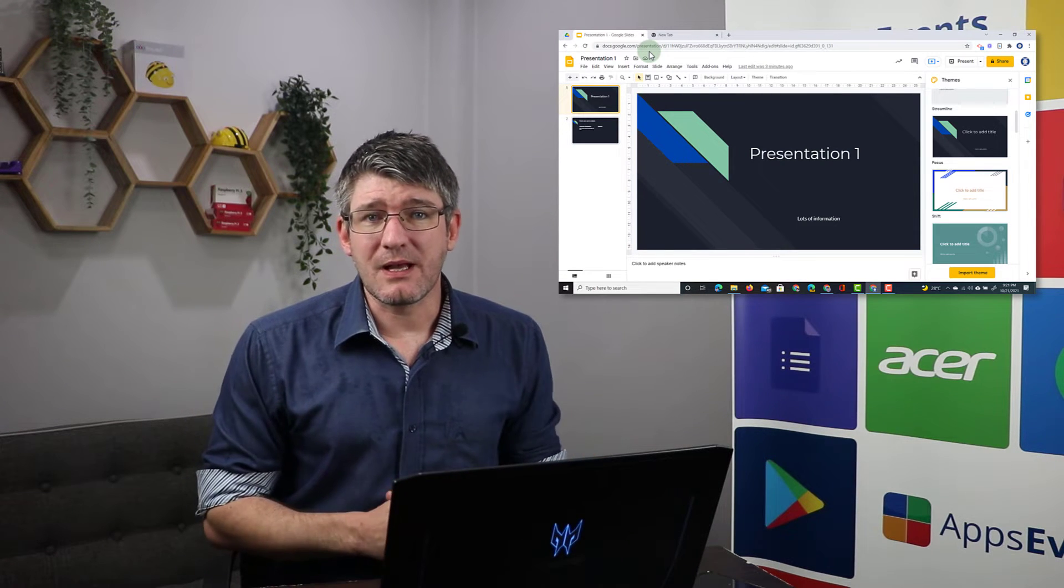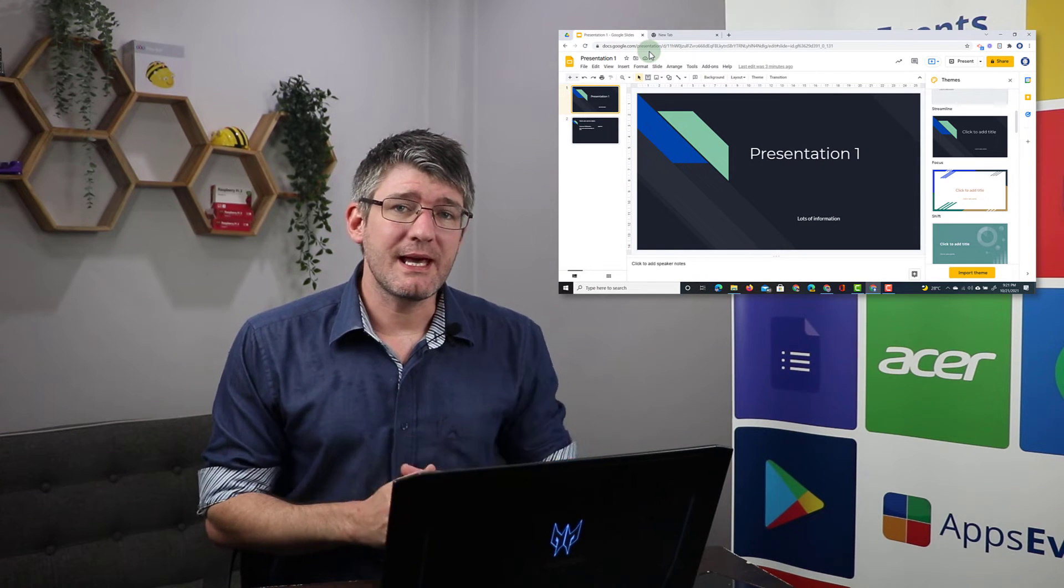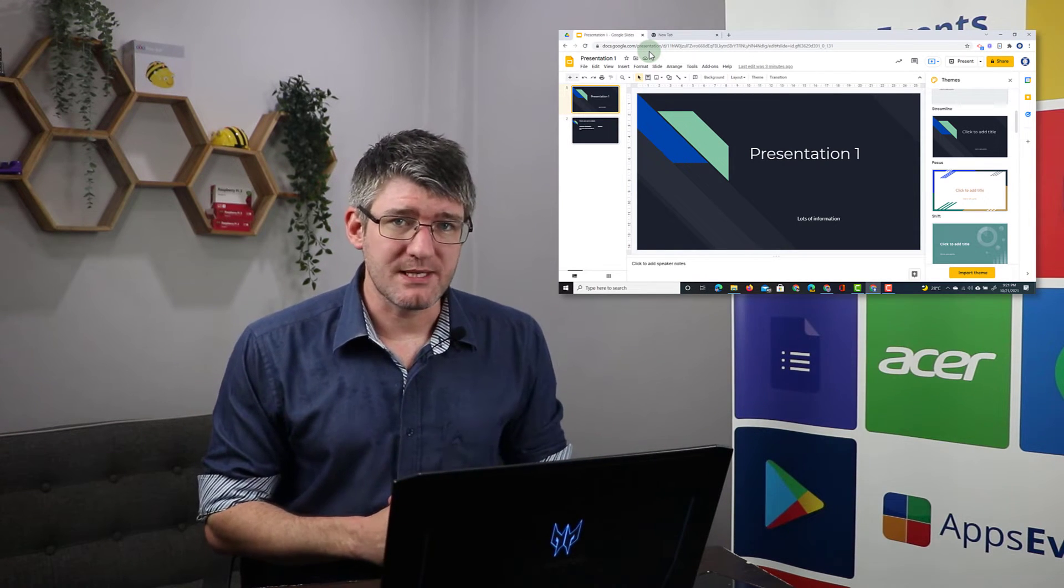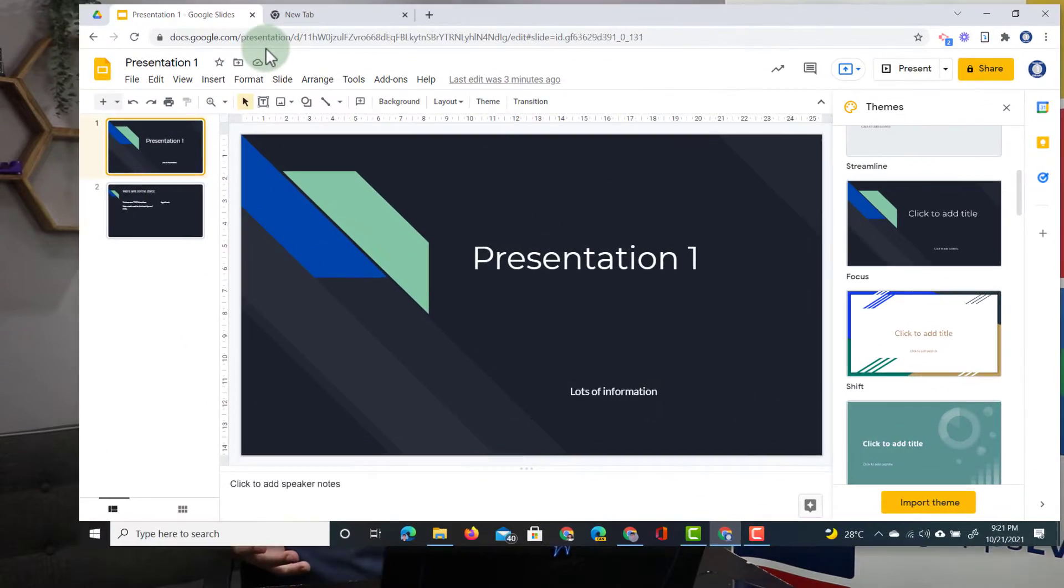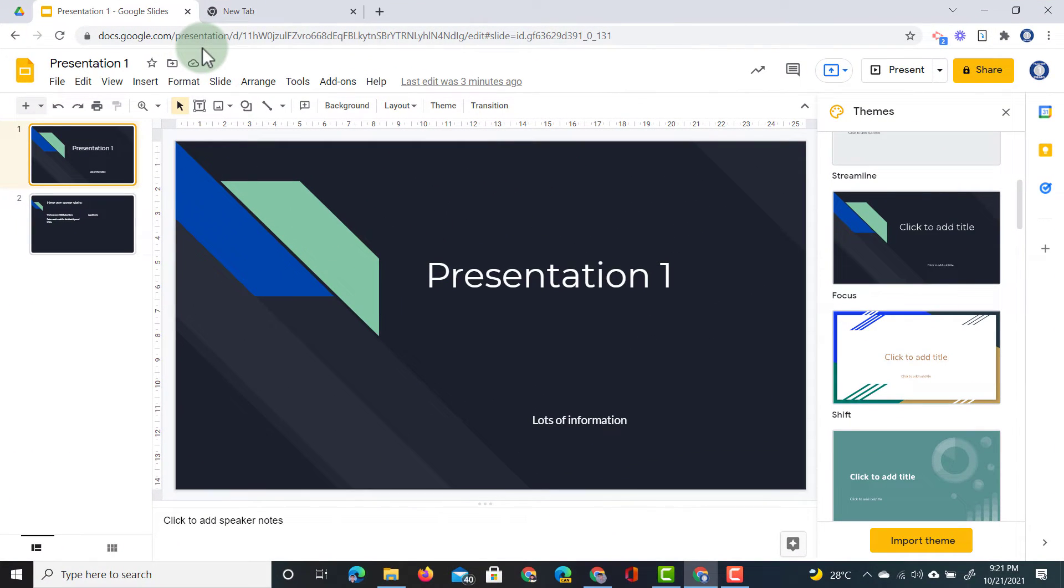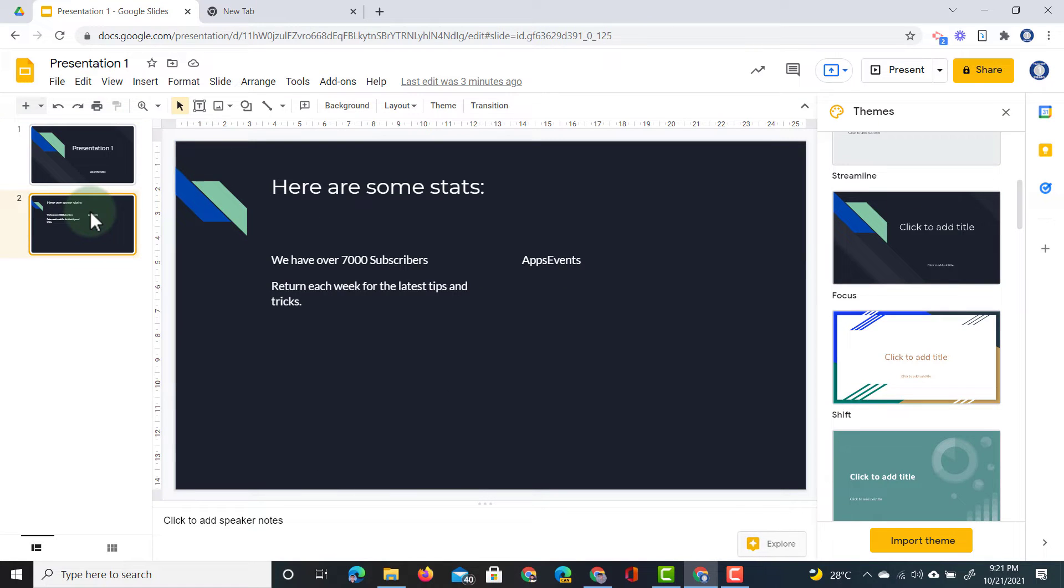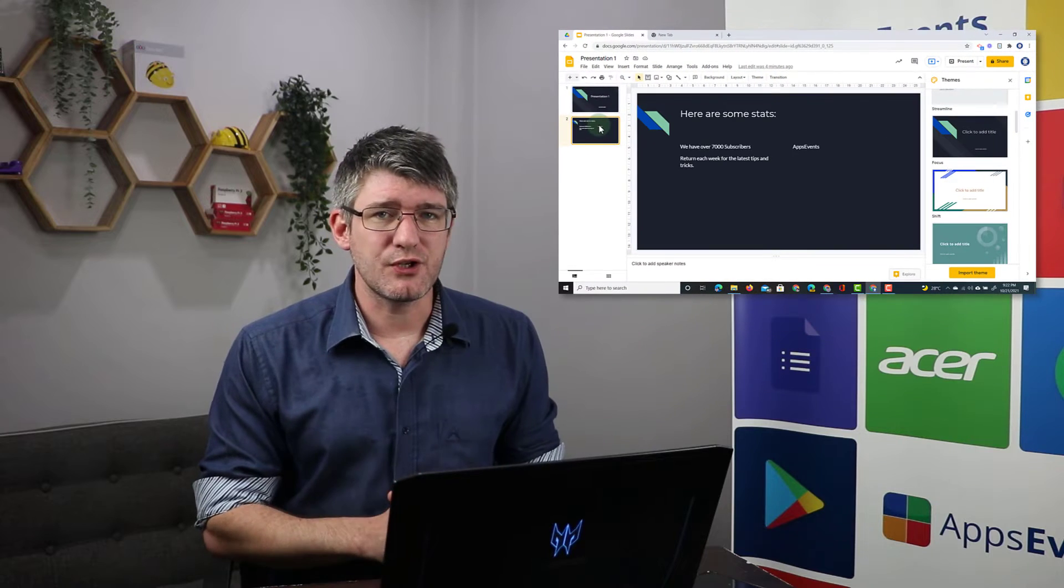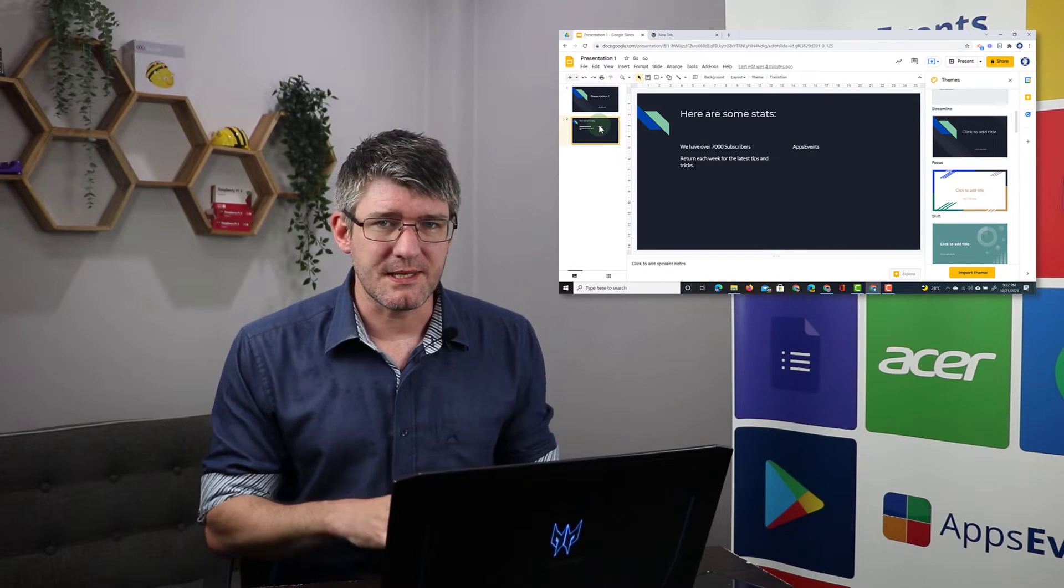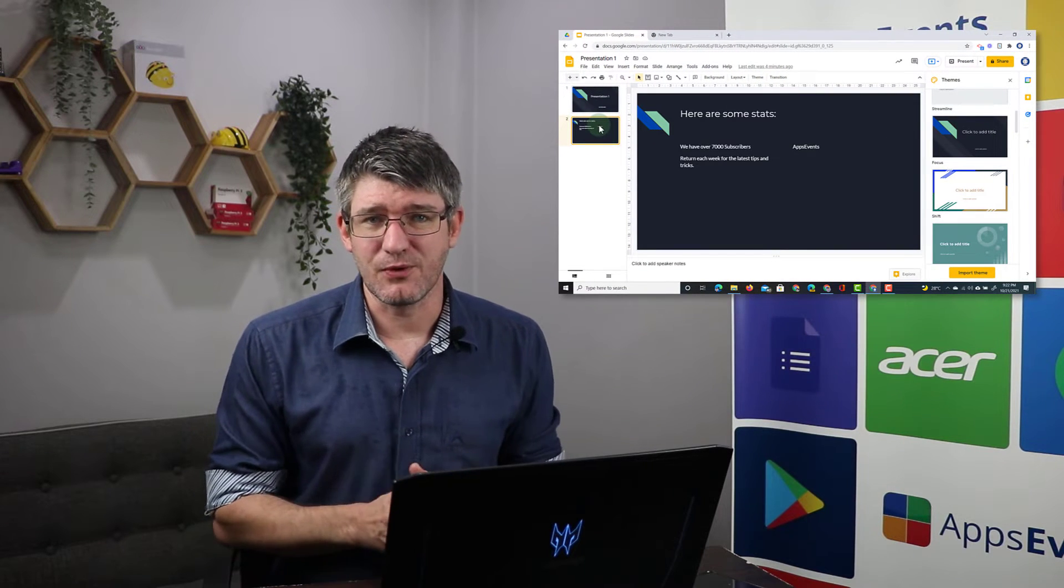We are going to start by looking at our first presentation. Now here I have a presentation and I've titled it presentation one. It has lots of information. On the second slide you can see some basic stats. Our AppsEvents channel currently has over 7000 subscribers. It talks about how you can return each week because there is updated content on the channel and we also have that name there AppsEvents. We're going to change a couple of these things later on.